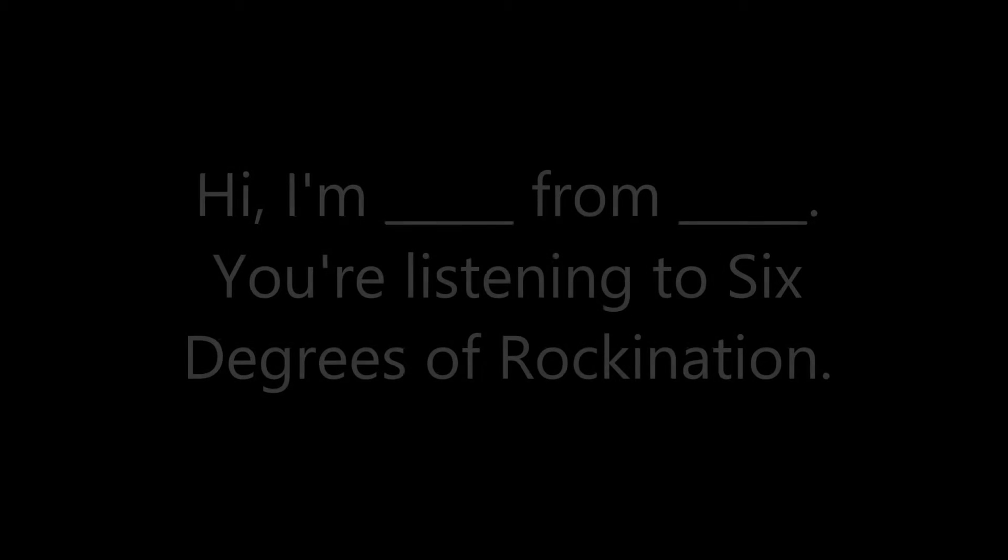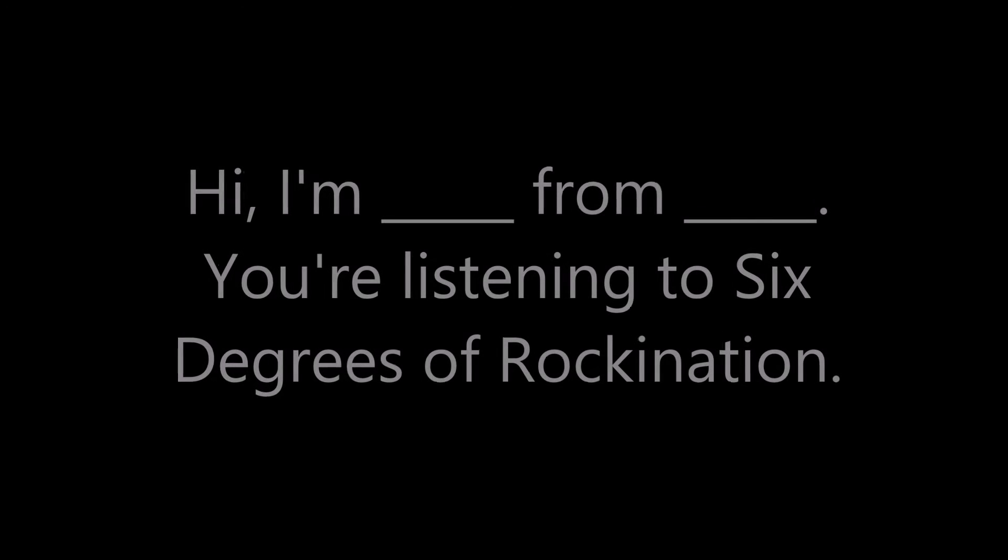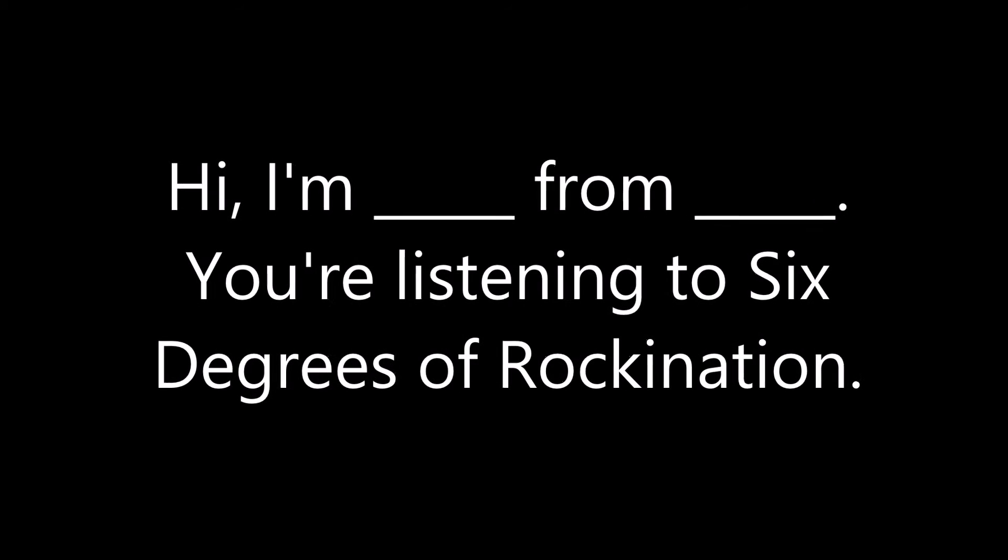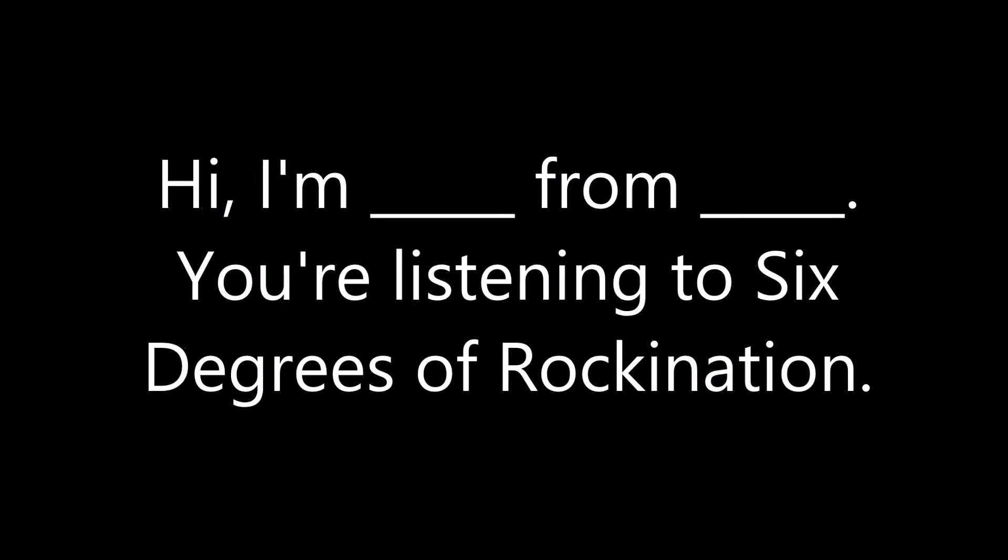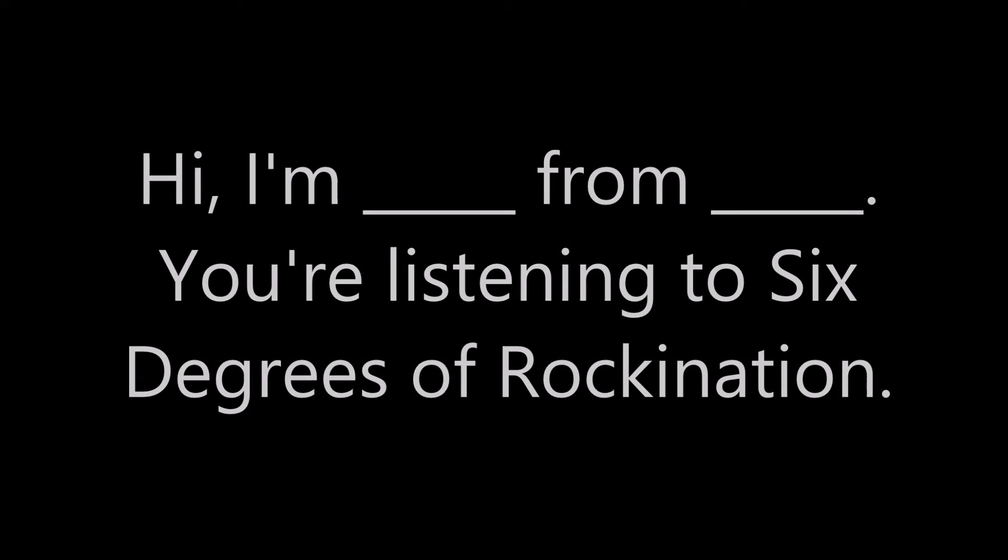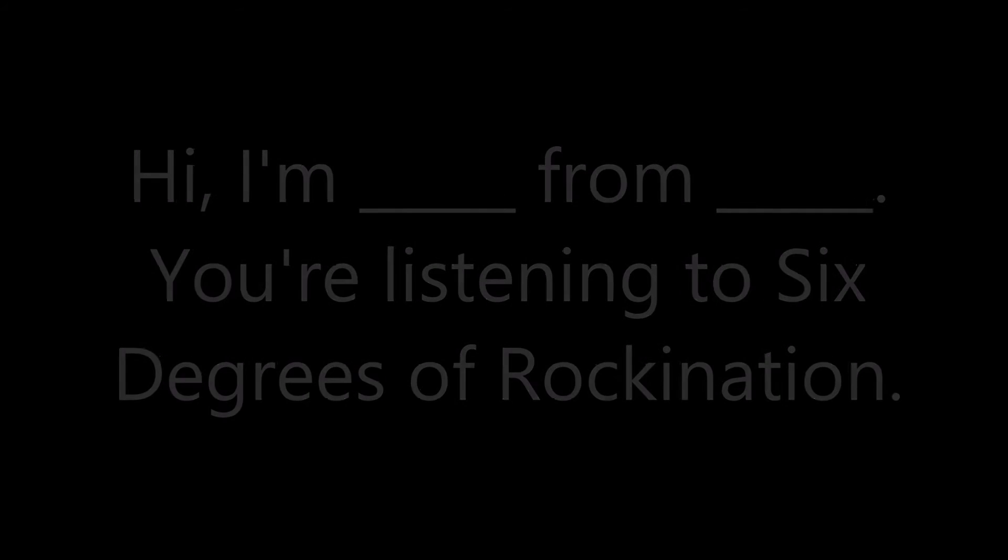This is super easy for you to do. All you've got to do is follow the script that I will put at the bottom down in the doobly-doo. Easy as can be. Hi, my name is Blankety Blank from Blankety Blank. And you're listening to Six Degrees of Roc-Nation.